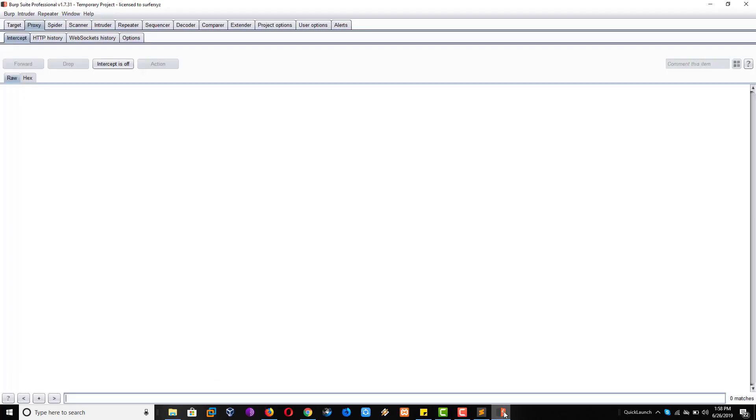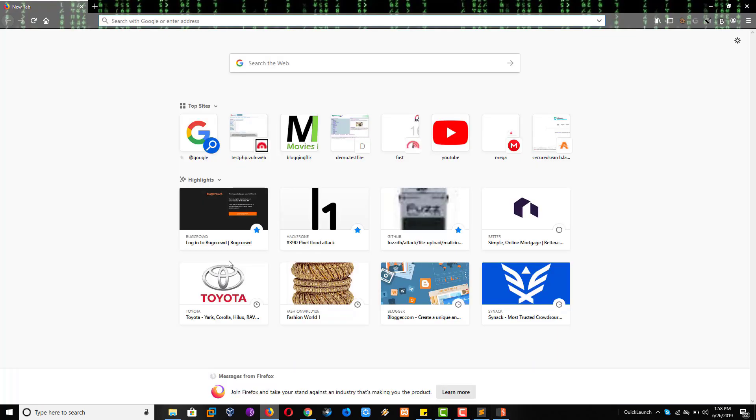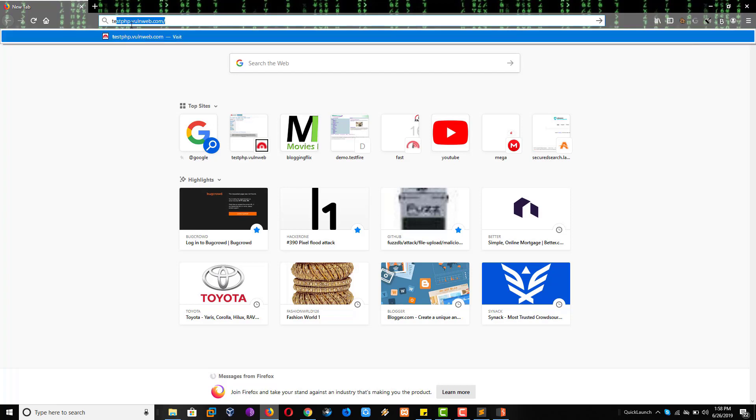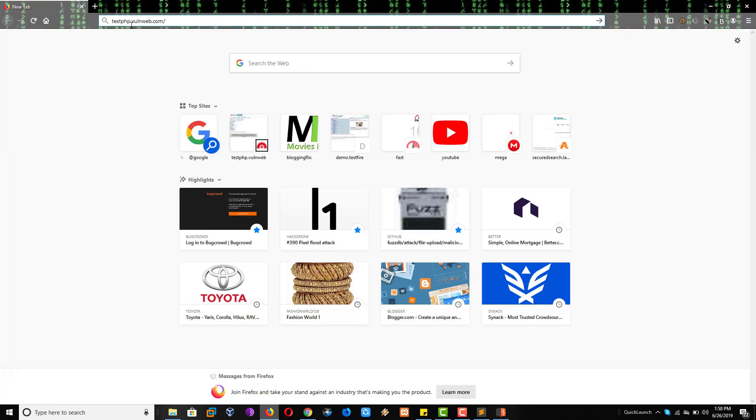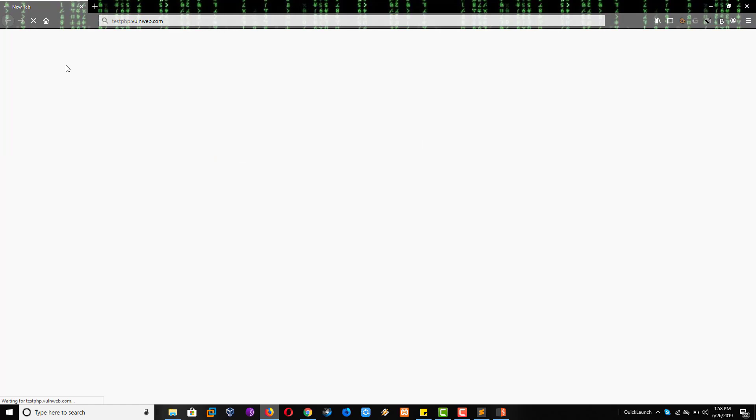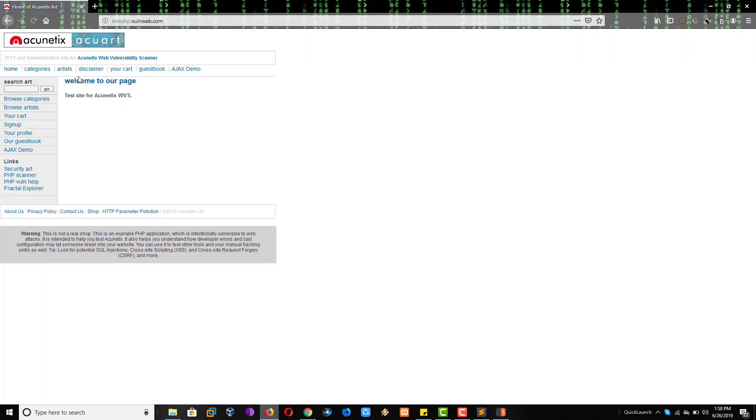This is the Burp Suite. It is running in the background. Come to the Firefox. Now let me open just a demo website, php.1.0.01.